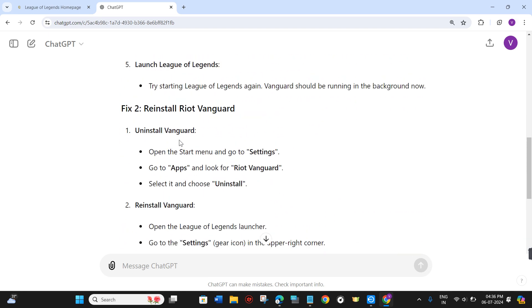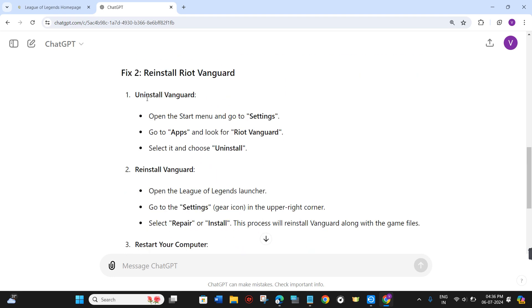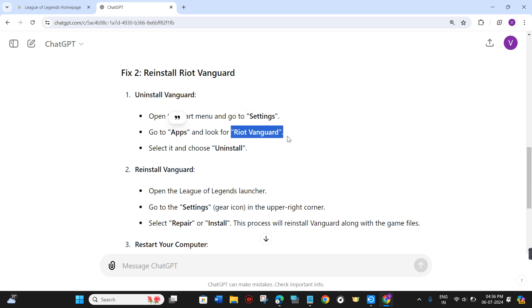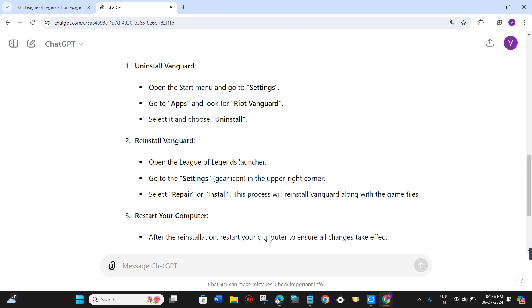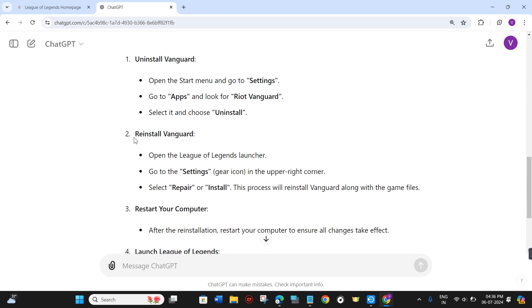you can reinstall Riot Vanguard. To uninstall it, open the Start menu and go to Settings. In Settings, go to Apps and look for Riot Vanguard. Select it and choose Uninstall.